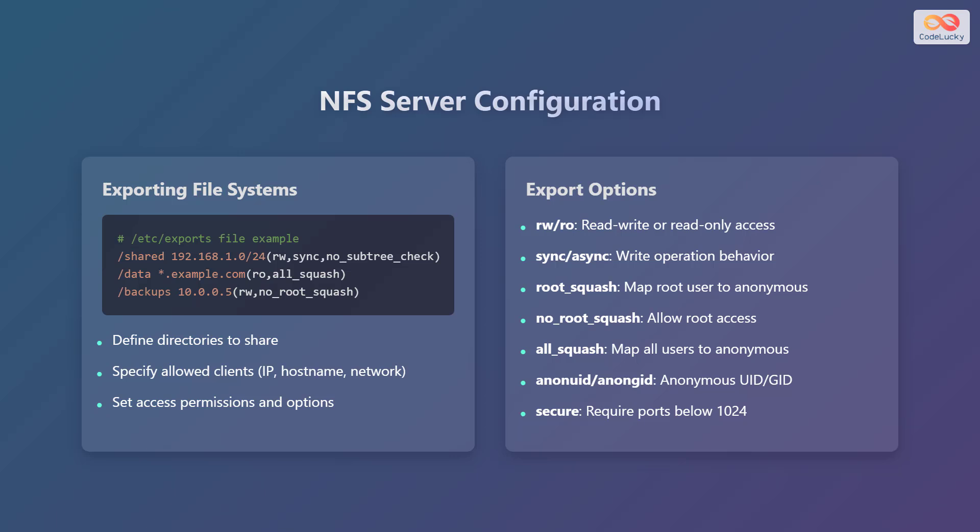Some key export options include read-write or read-only, which defines whether clients have read and write access or read-only access to the share. Sync or async defines the write operation behavior, determining whether writes are immediately synchronized or can be buffered. Root_squash maps the root user to an anonymous user, while no_root_squash allows root access. All_squash maps all users to an anonymous user. Anonuid and anongid set the anonymous user ID and group ID, respectively. Secure requires ports below 1024 for secure communication.